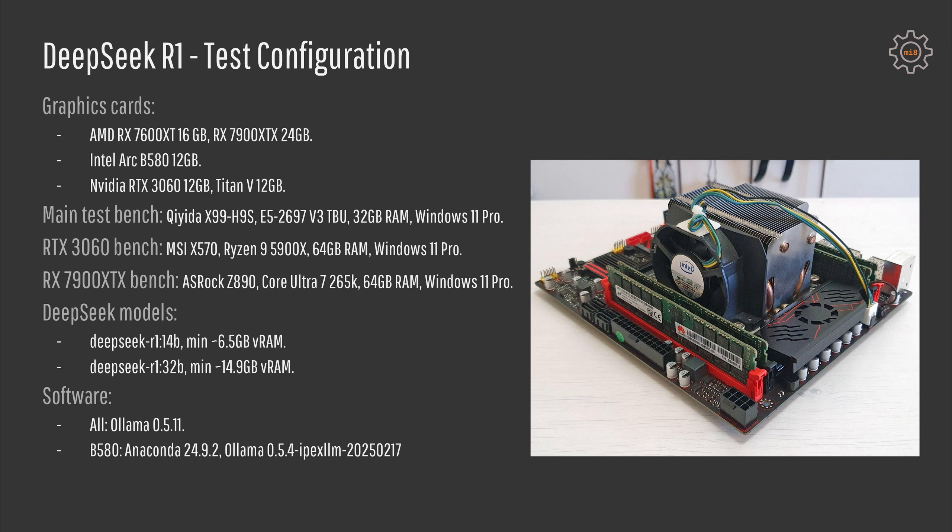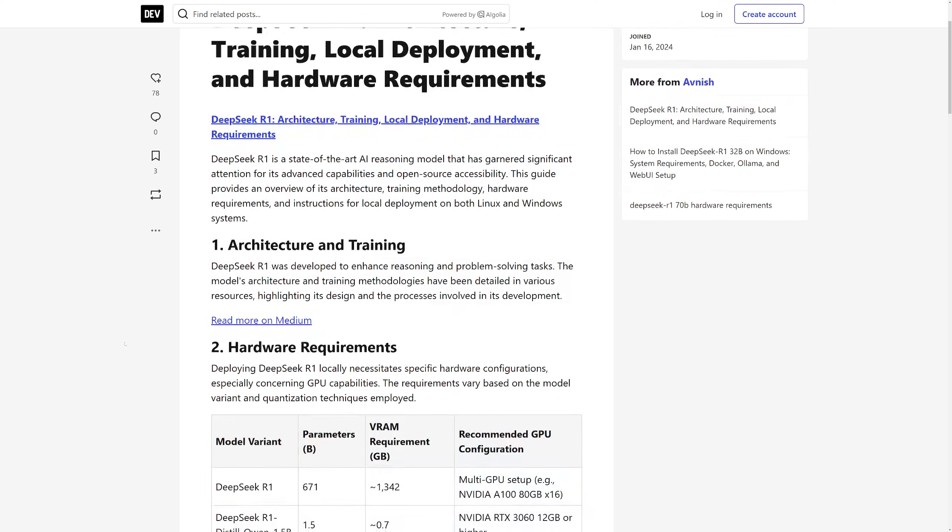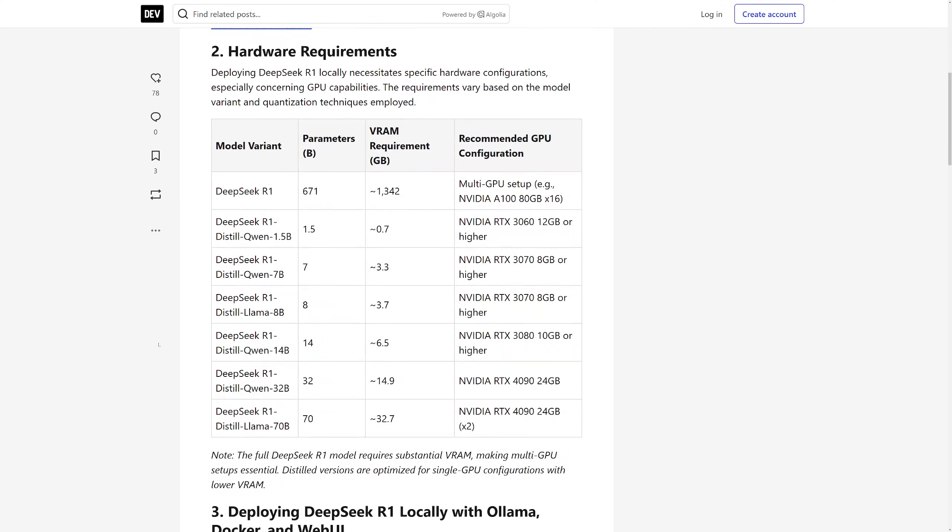My main test bench is Chiida X99-H9S with the E5 2697 V3 Turbo Boost unlocked, 32GB of memory and Windows 11 Pro. Then the 3060 is installed in my workstation that has MSI X570 motherboard, Ryzen 9 5900X, 64GB DDR4 memory. And the RX 7900 XTX in my gaming computer has Edrock Z890 with Core Ultra 265K and 64GB of DDR5 memory.